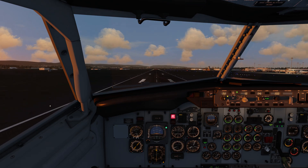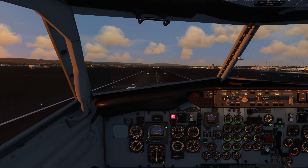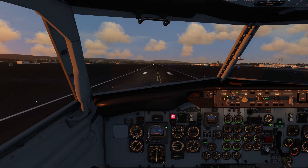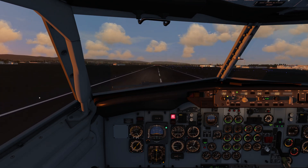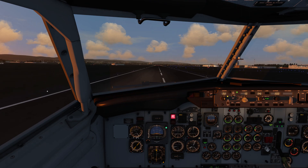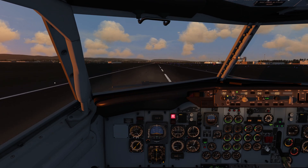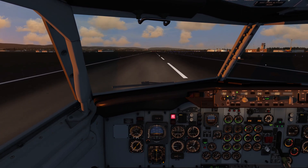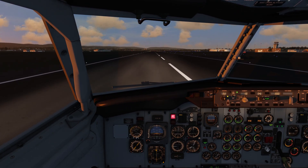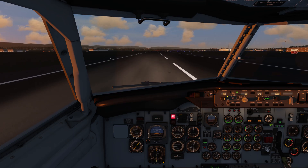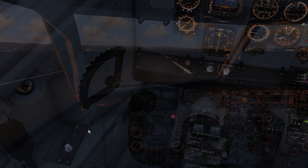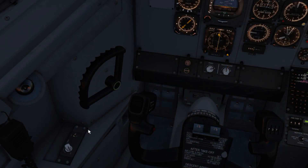Idle the throttle, flare the nose, and on touchdown, apply the reversers, and the auto-brakes will bring you to a stop. To silence the autopilot disengage alarm, it's this button on the yoke.